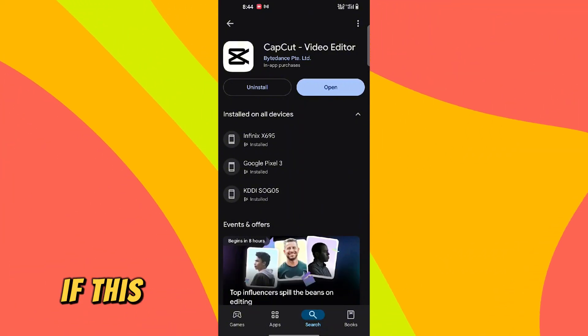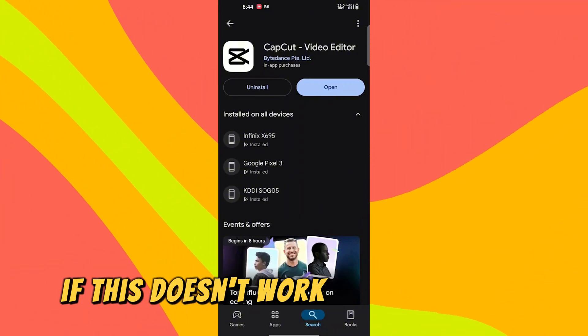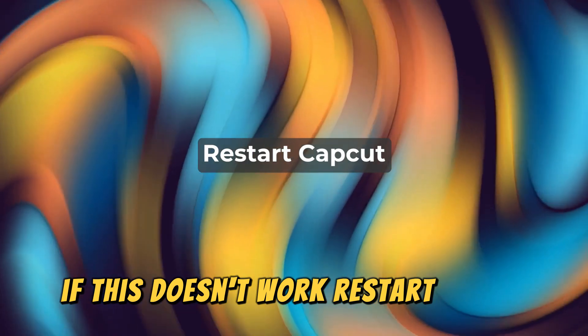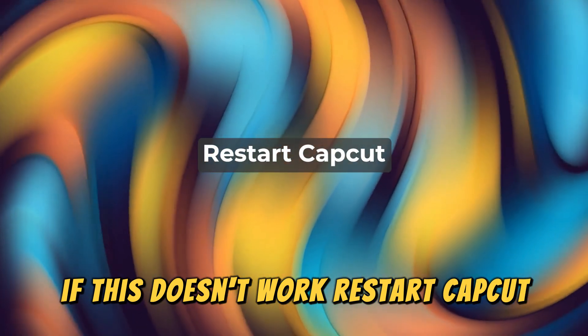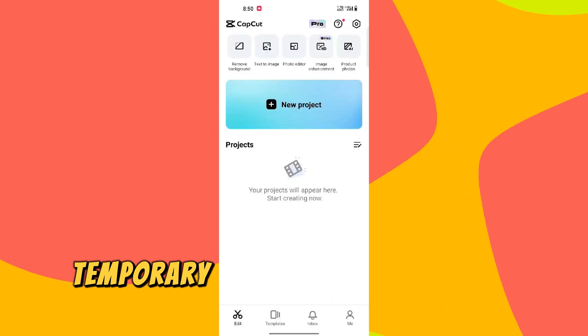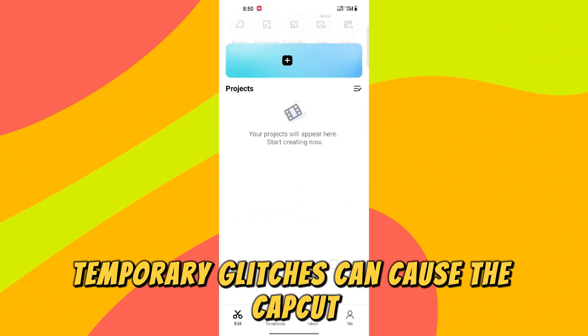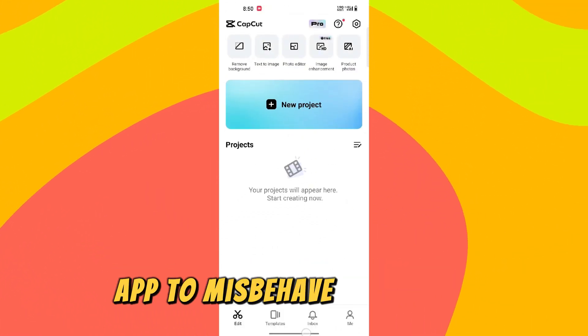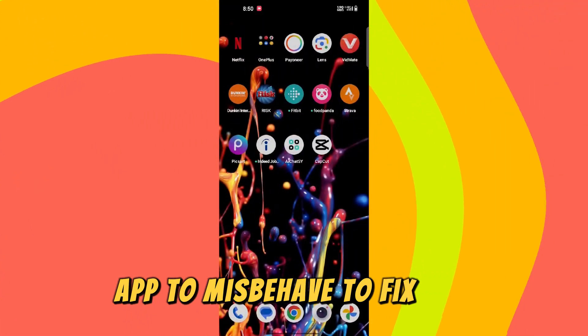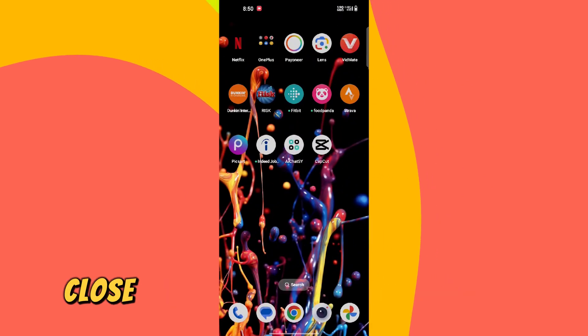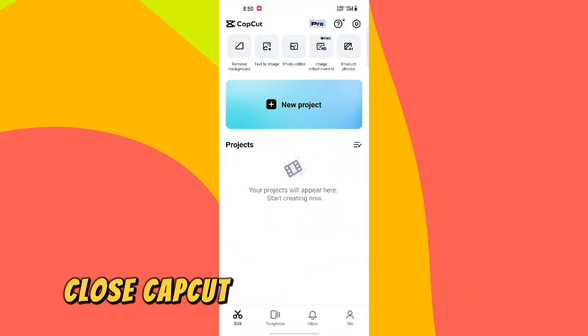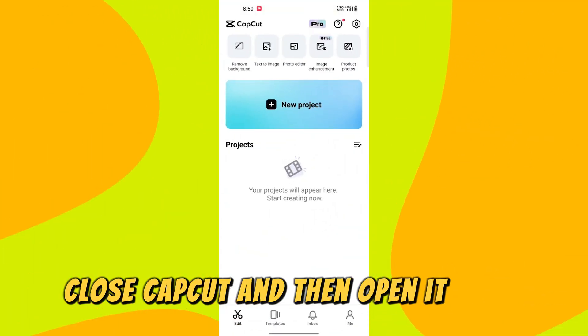If this doesn't work, restart CapCut. Temporary glitches can cause the CapCut app to misbehave. To fix this, close CapCut and then open it again.